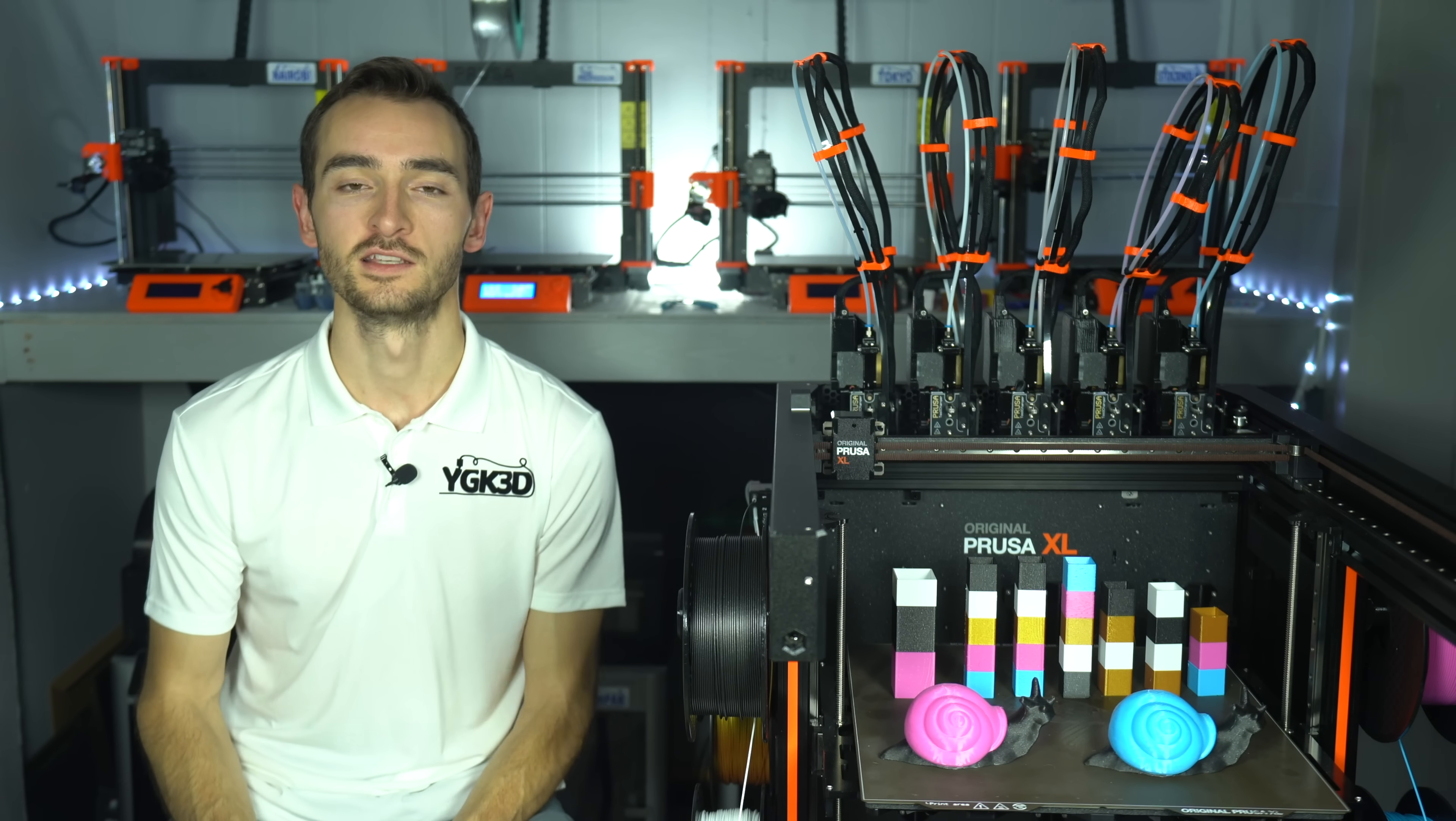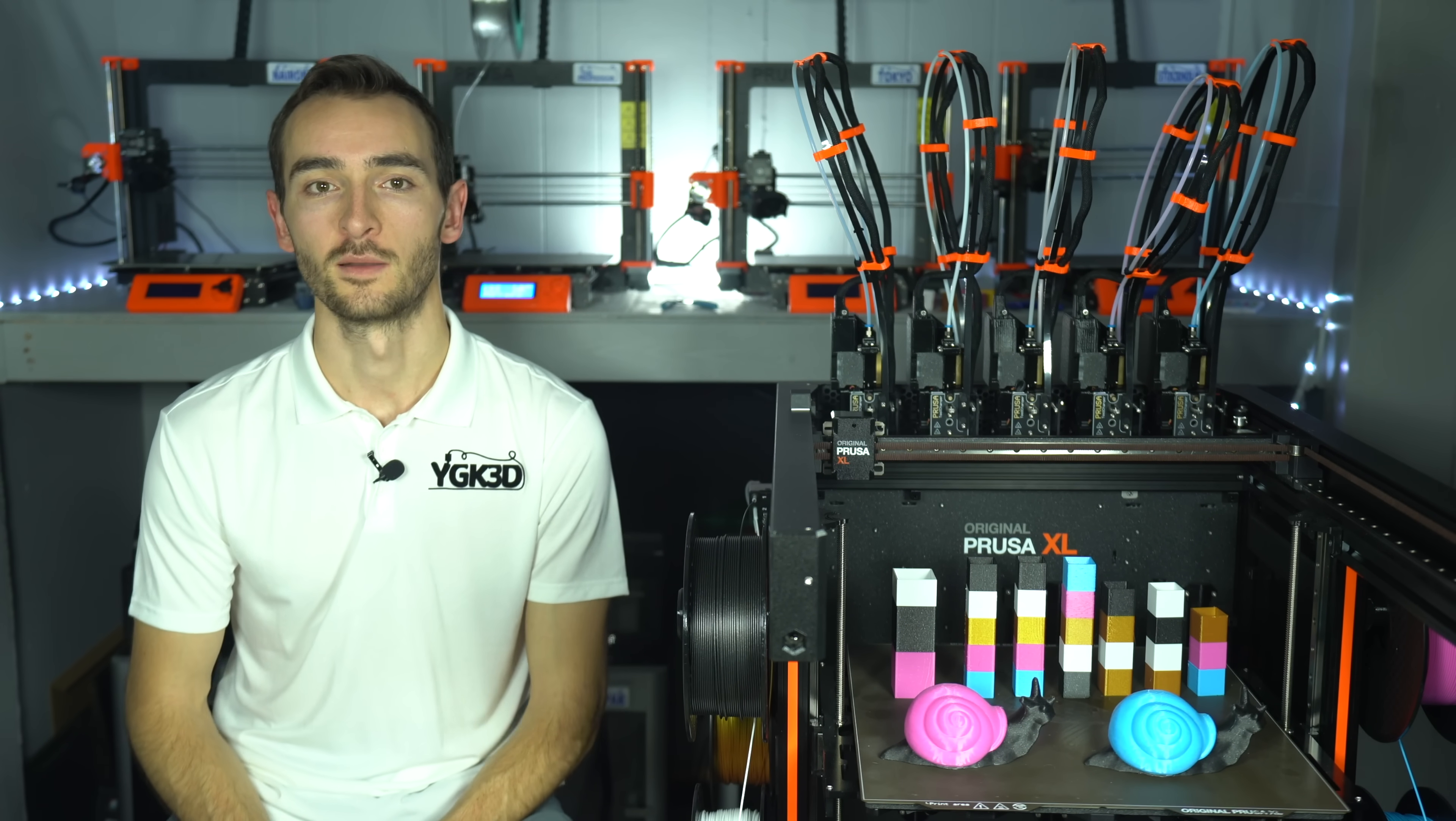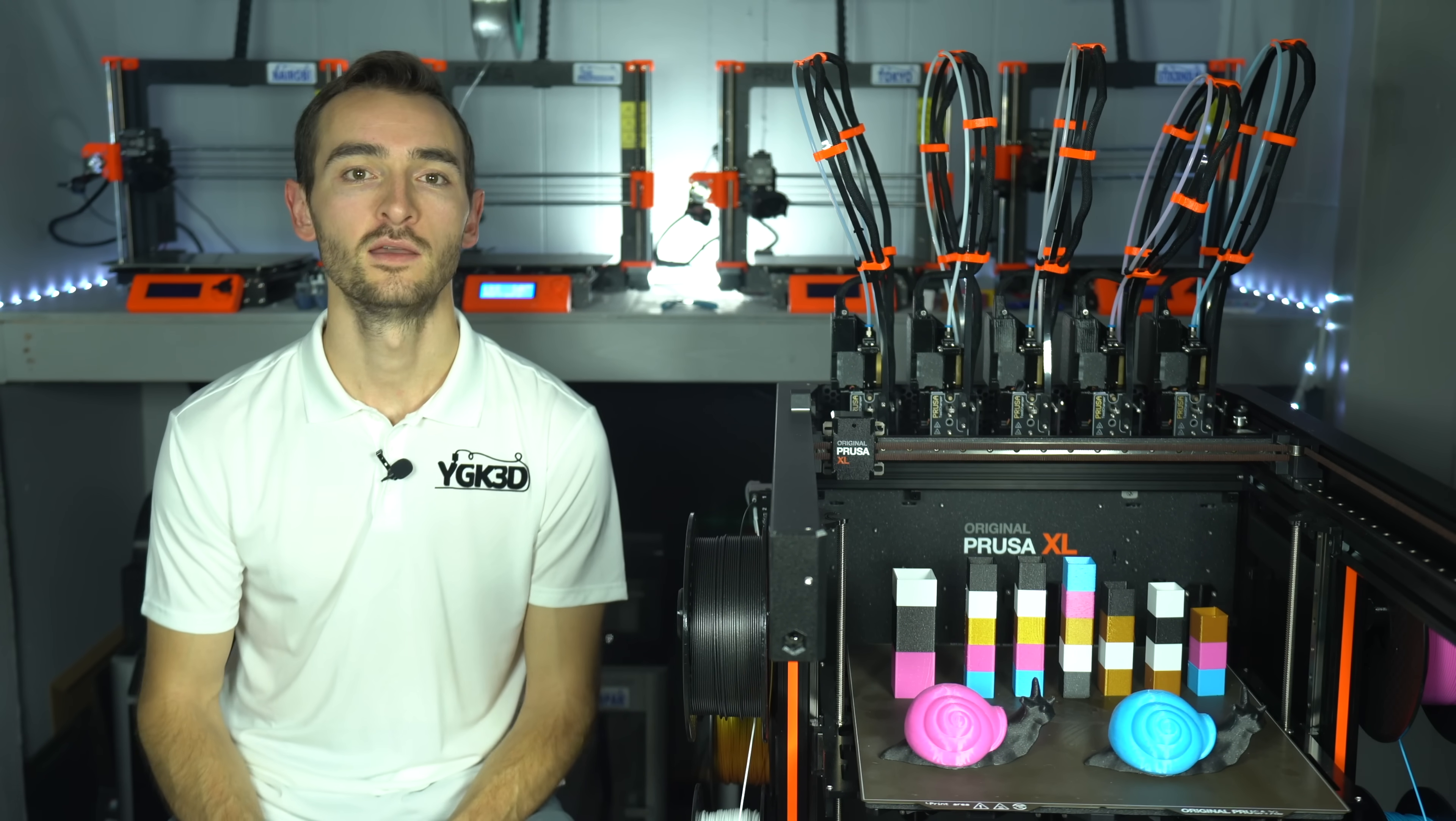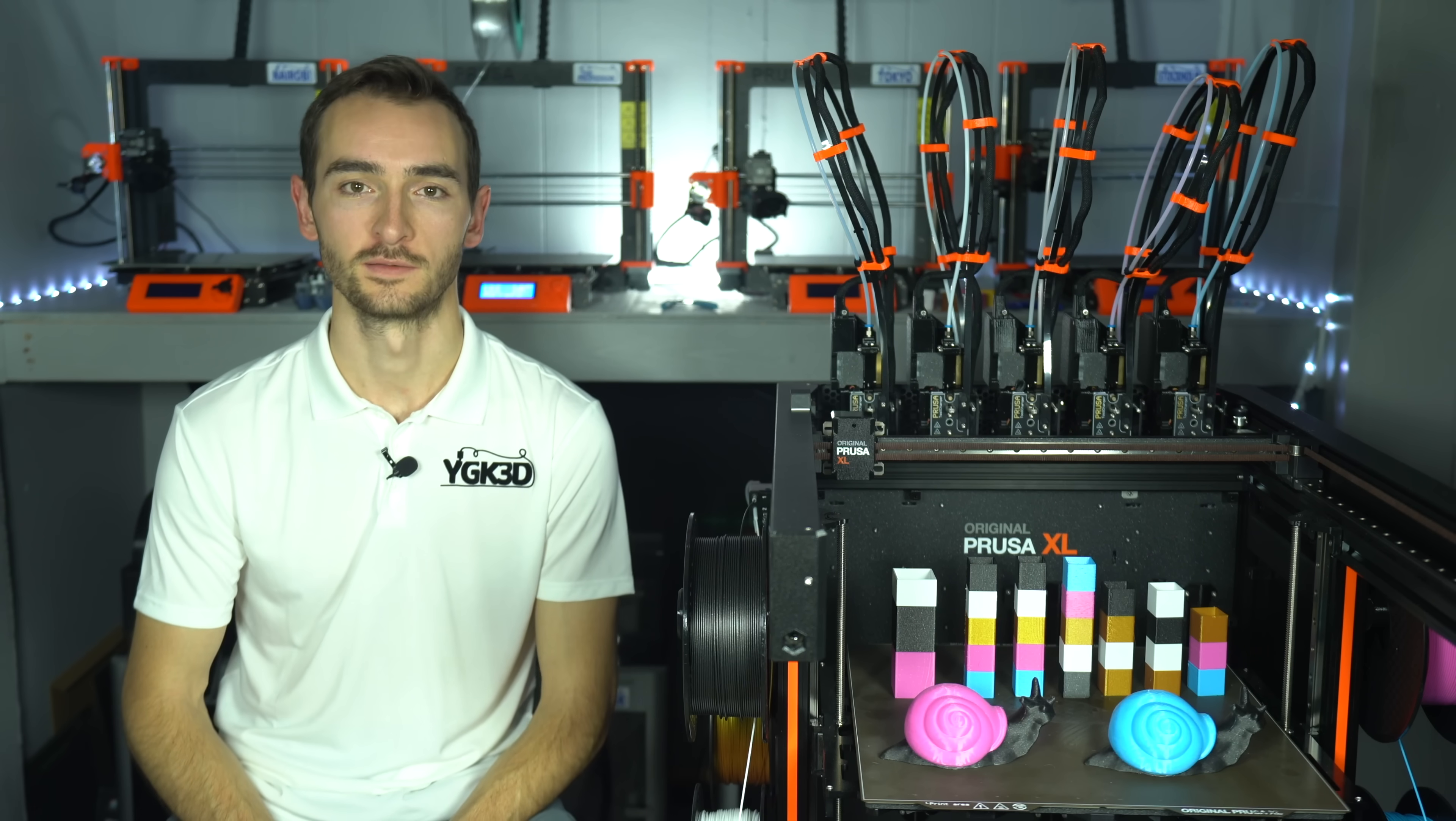Thank you guys so much for watching. My name's Taylor, this is YGK3D, and until next time, happy banding-free 3D printing.